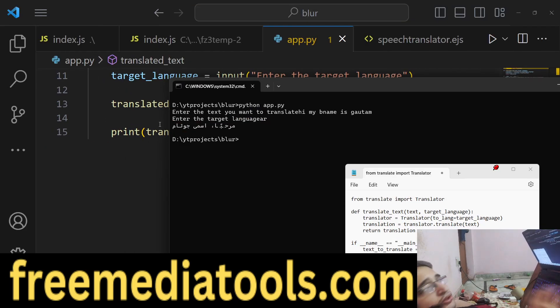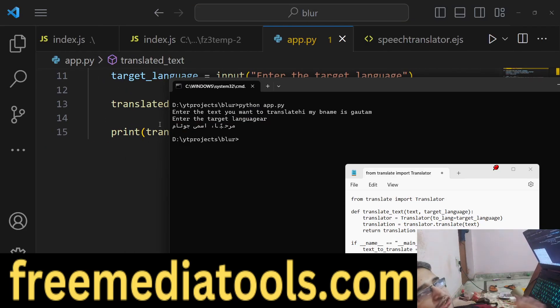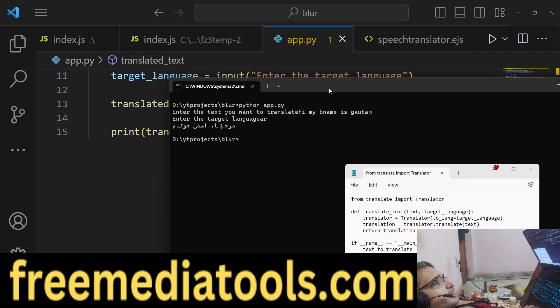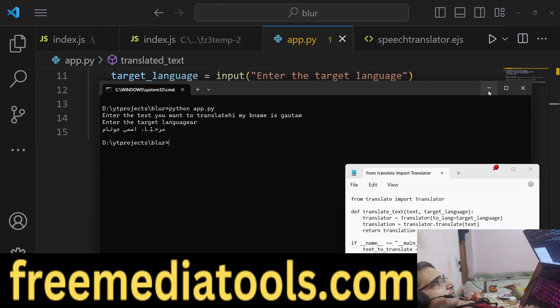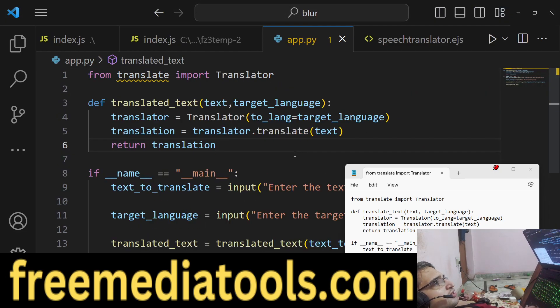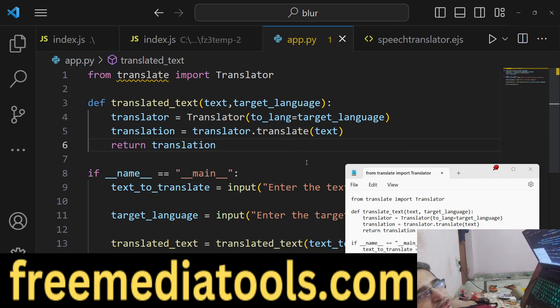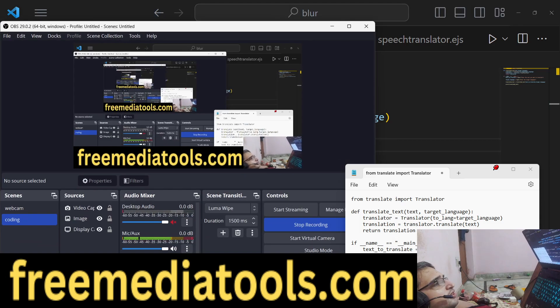So this was the Python script showing how you can use unlimited Google Translate API calls to translate from one language to another. Thank you very much for watching this video — please hit the like button, subscribe to the channel, and I will see you in the next video.